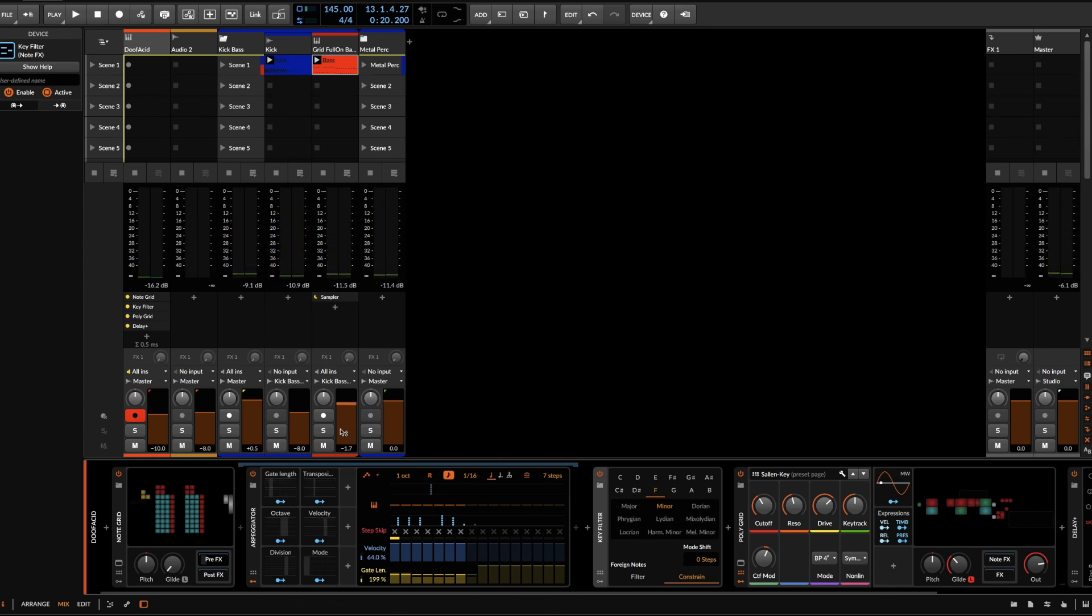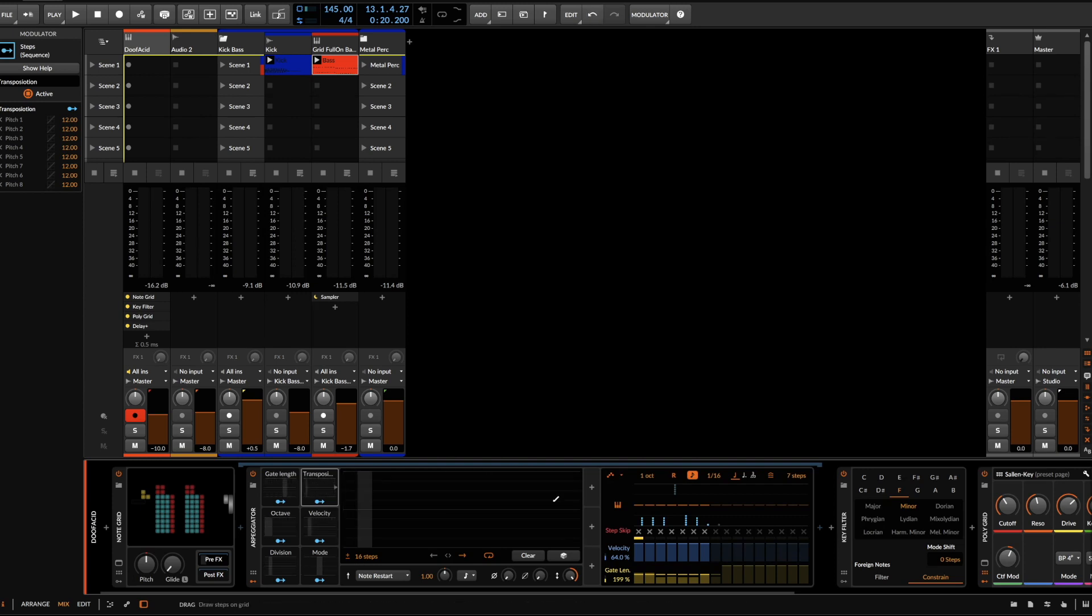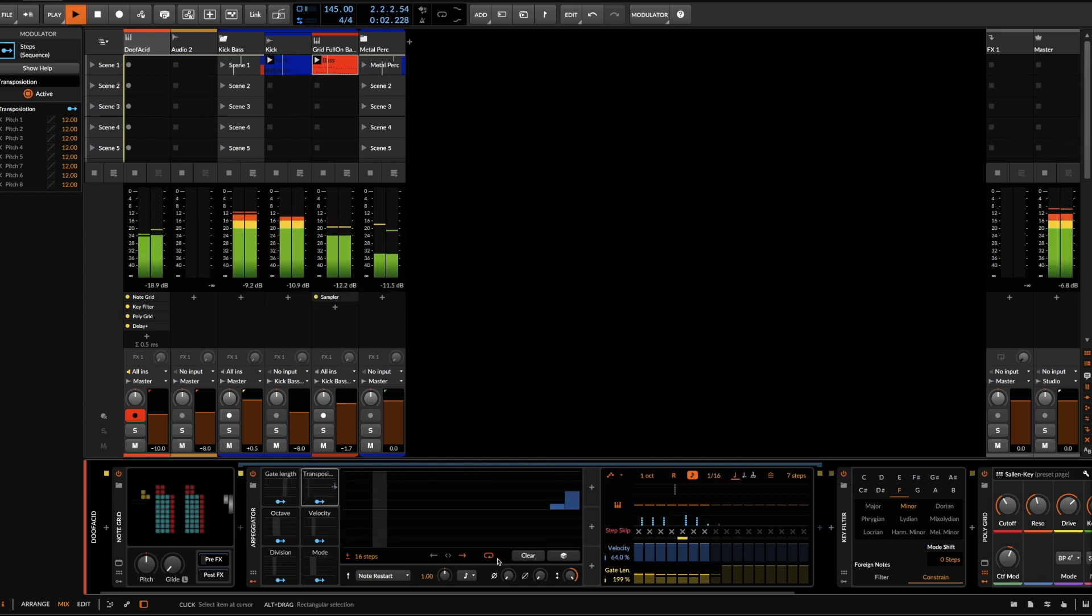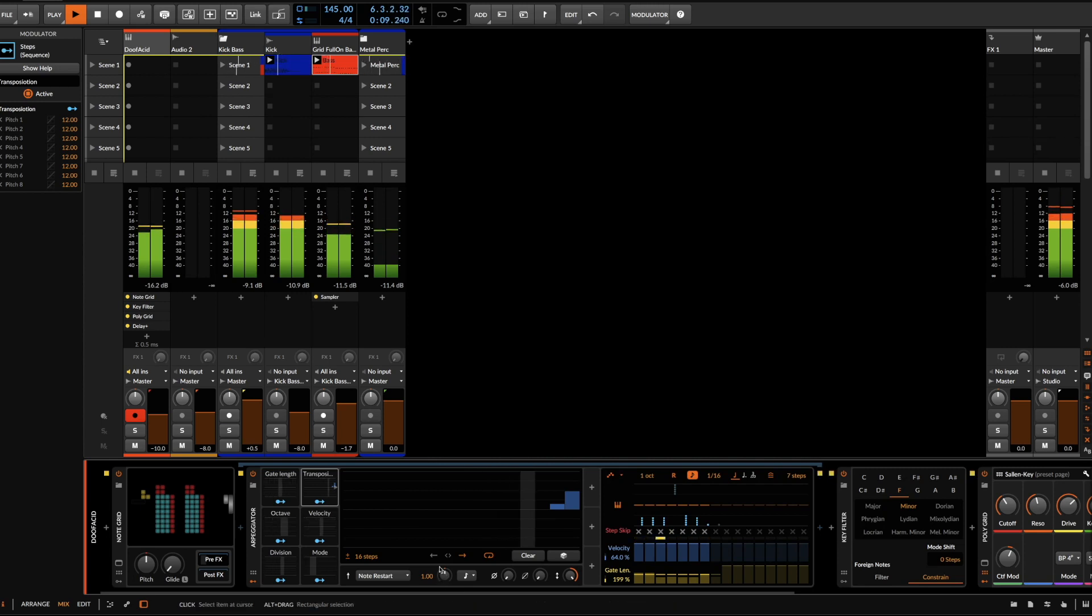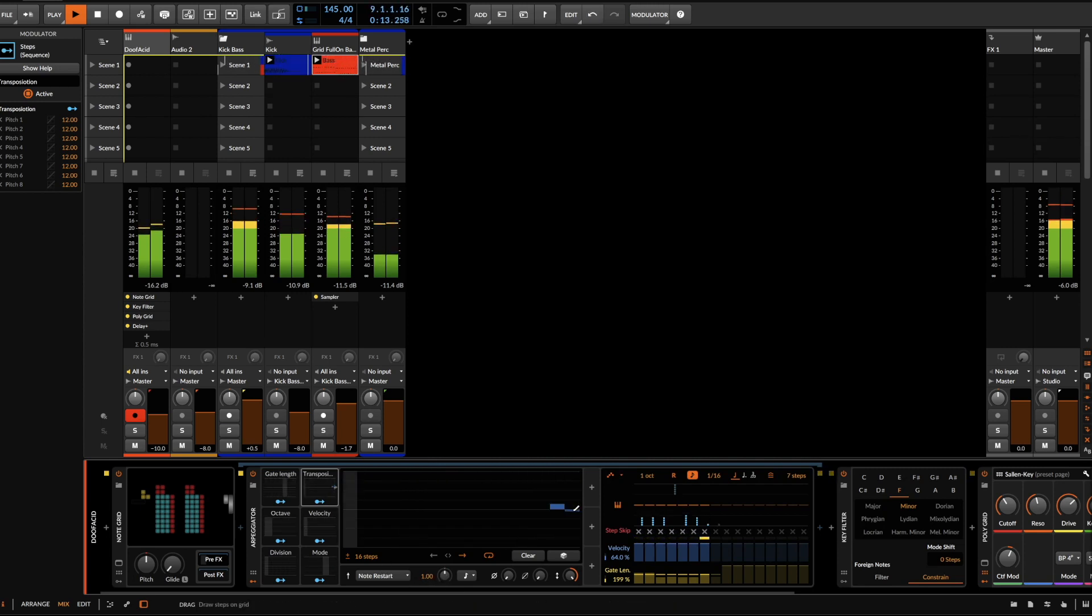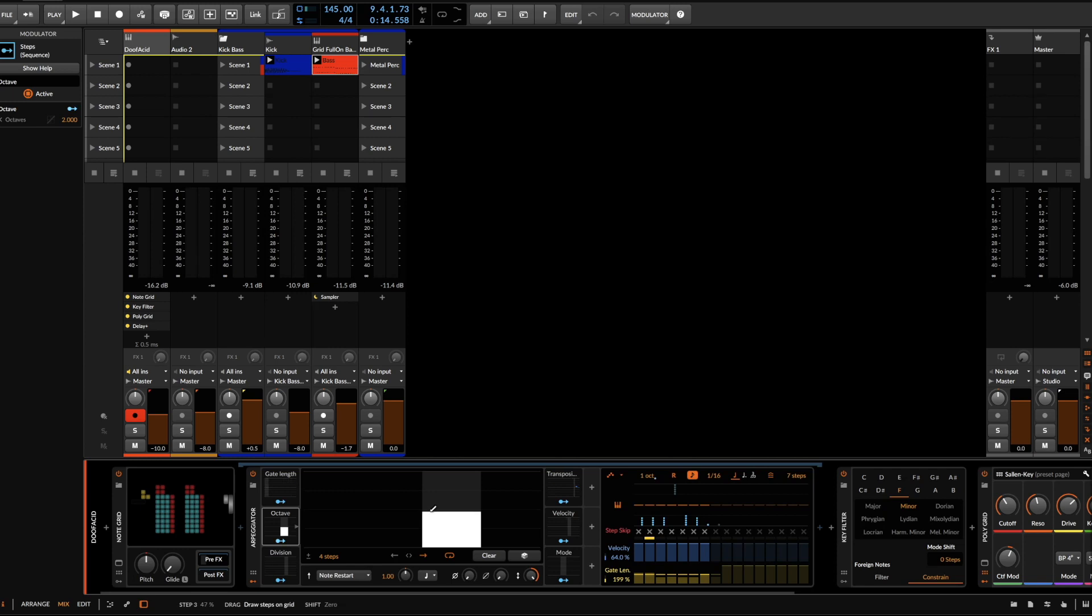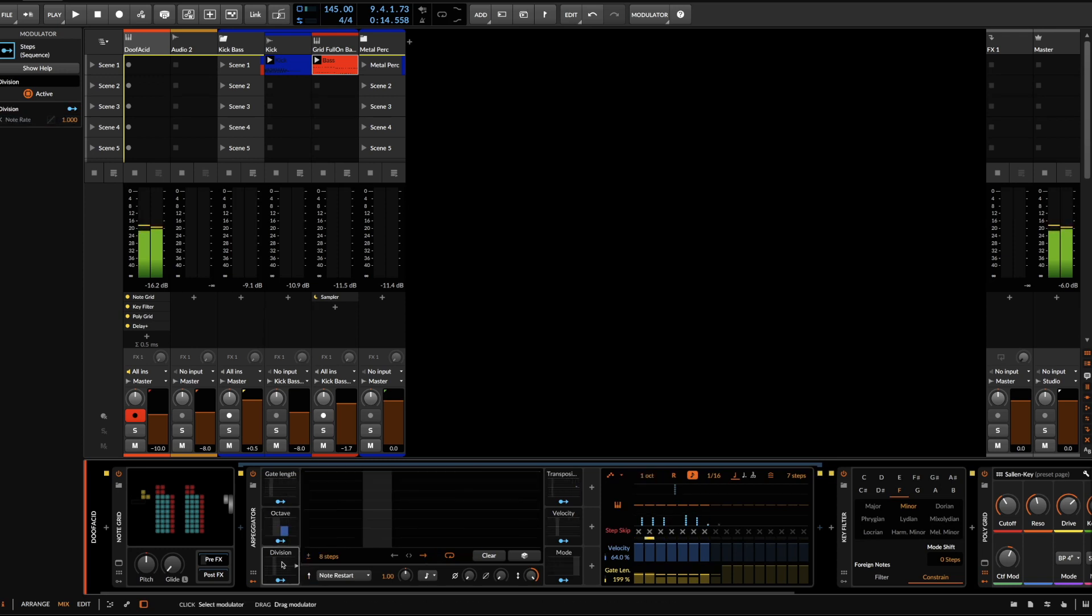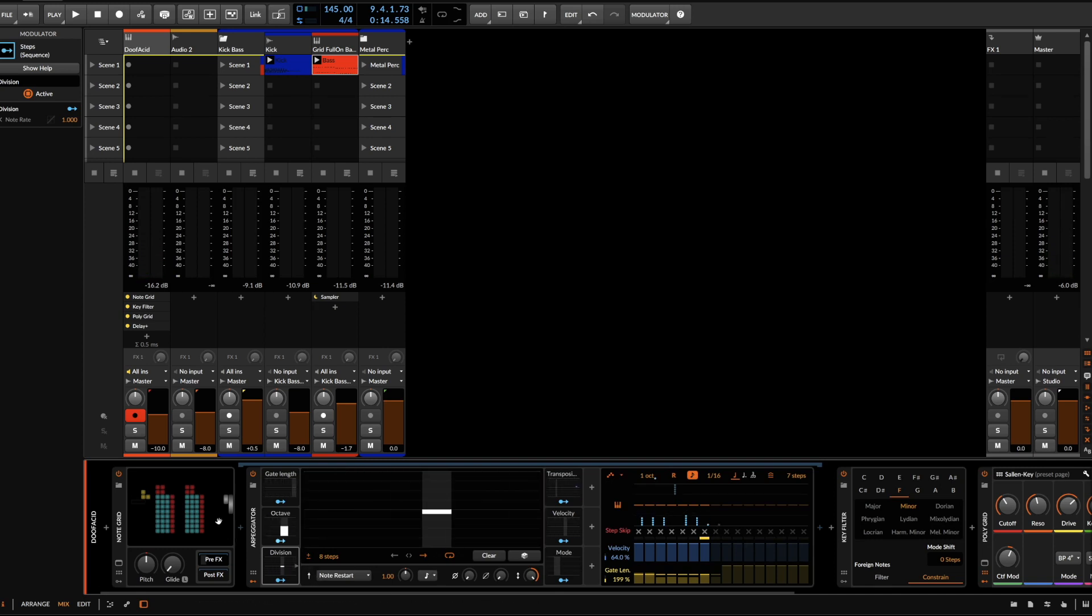And because we still have all the options here, we can, for example, you know, increase the number of steps here to 16 and then on occasion add something to the transposition, maybe transpose up at the end or down or whatever fits. Yeah. And the same is true, of course, for the gate length, we can introduce transposing over octaves. Nice with the division and yeah, whatever we like.